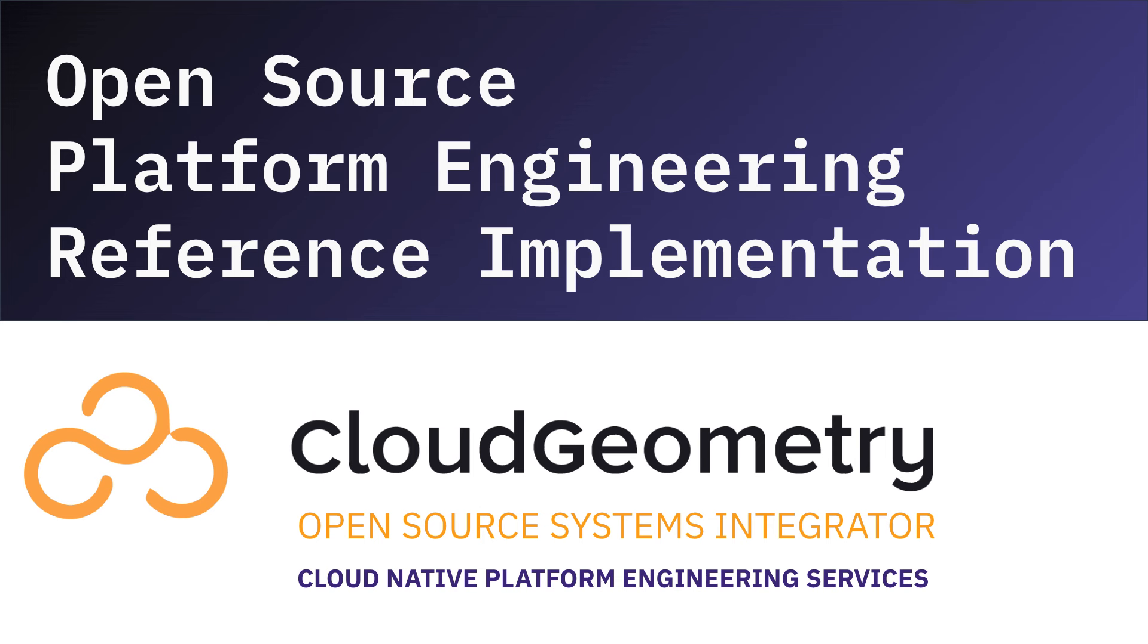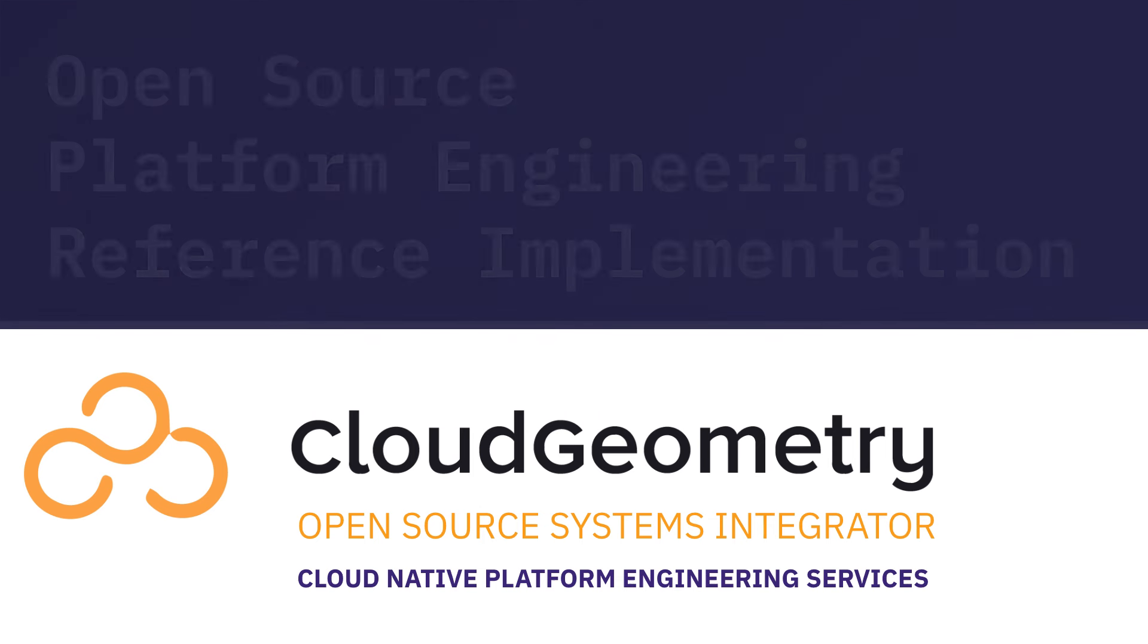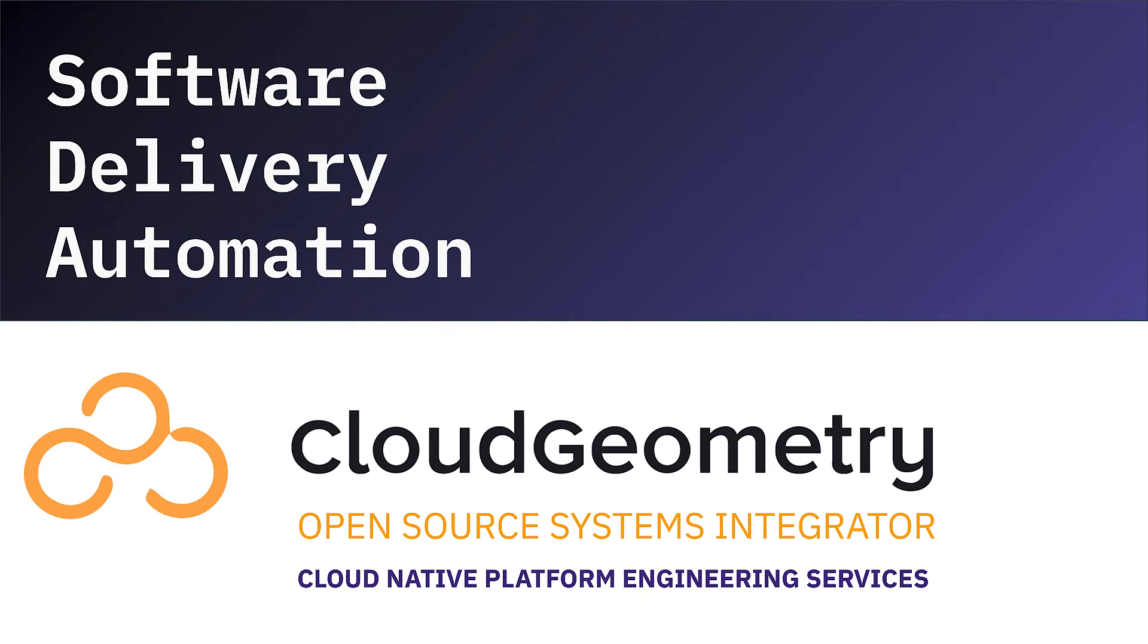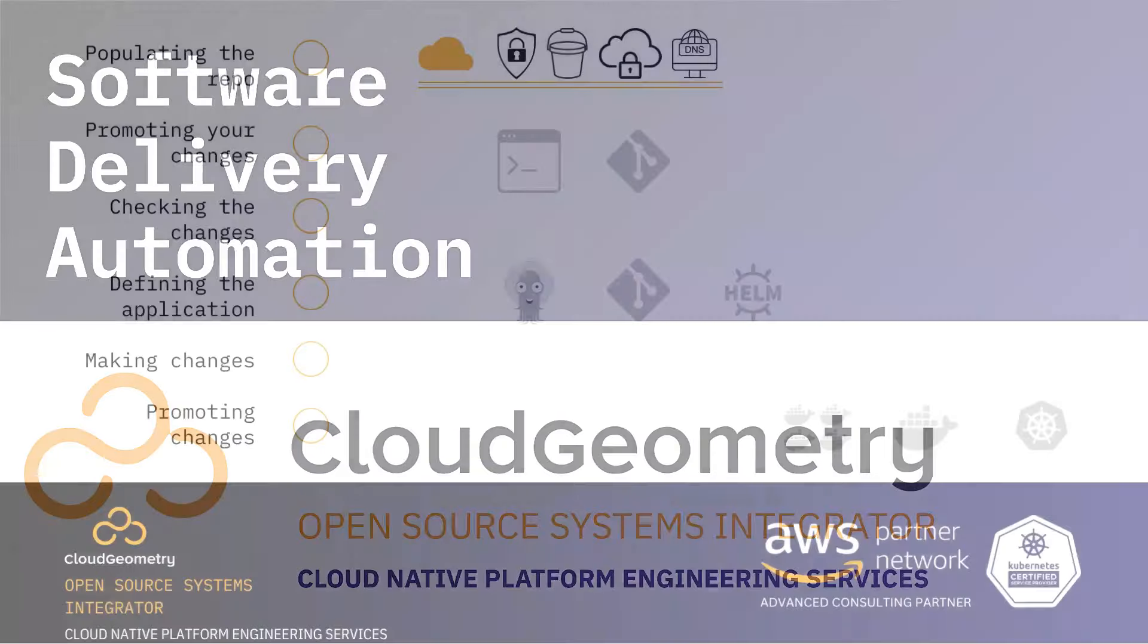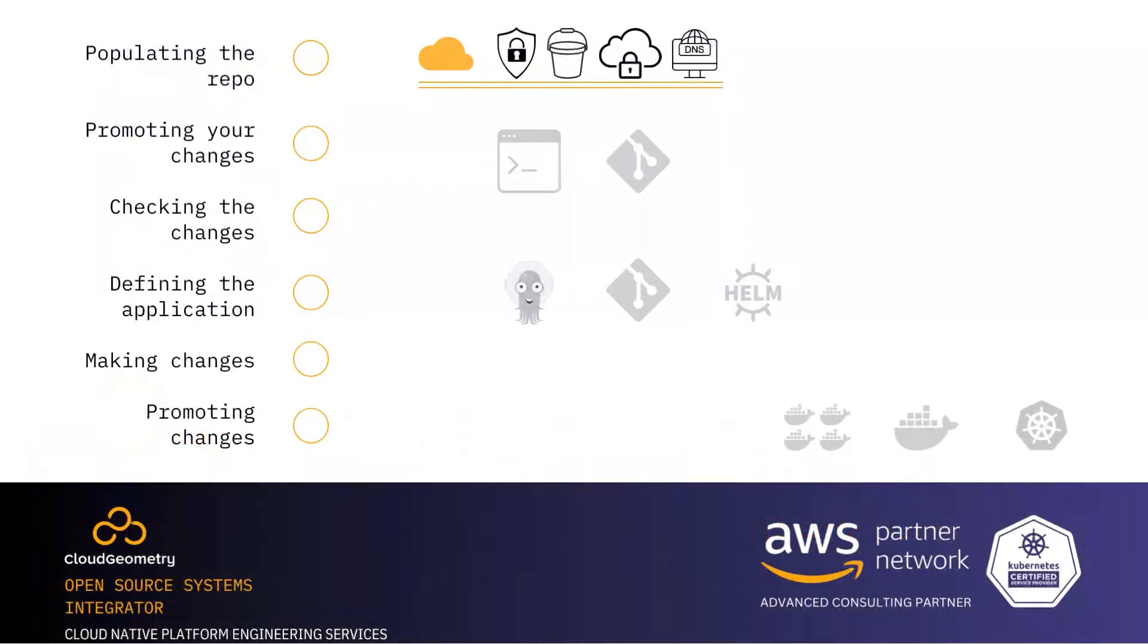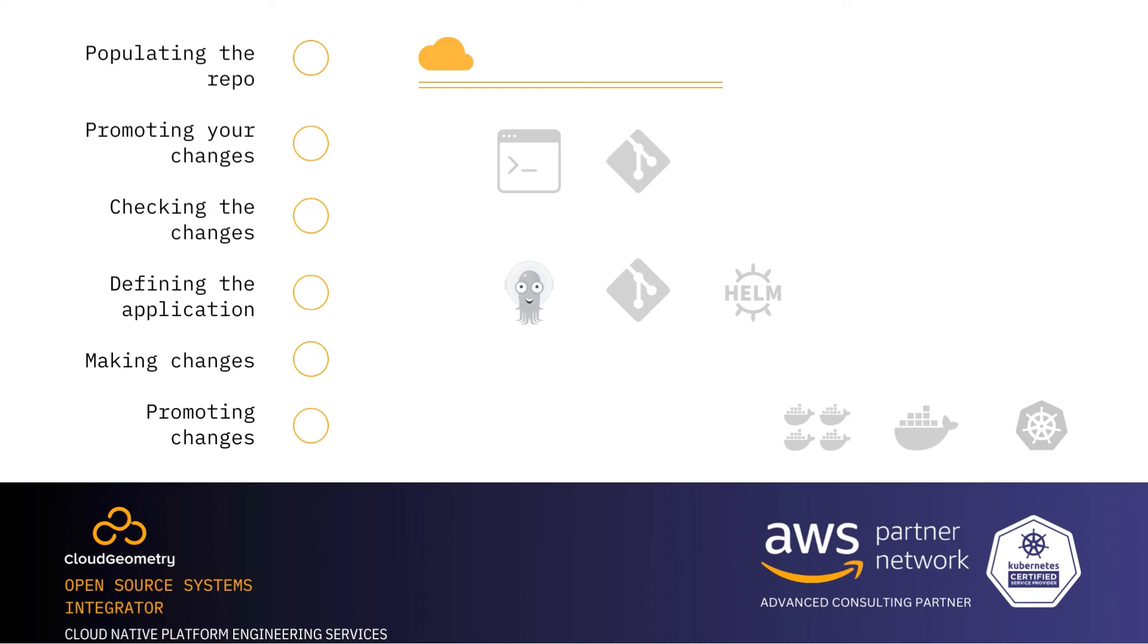In previous videos, we showed how easily you can provision your Kubernetes platform with Cloud Geometry's Cloud Native Quick Start Kit, then use GitOps to help manage the infrastructure. In this video, we'll look at creating a robust software delivery automation pipeline that integrates CICD and GitOps into a unified approach.